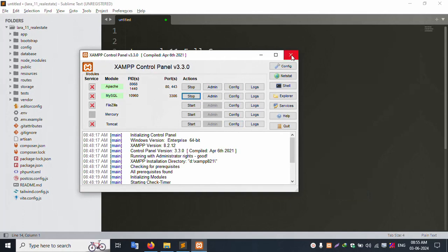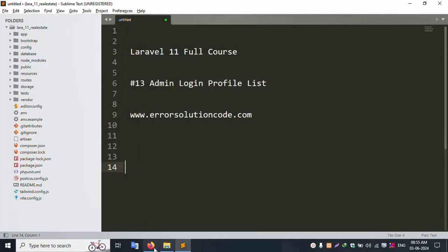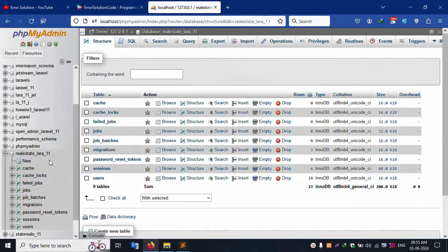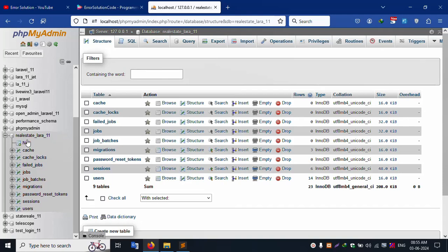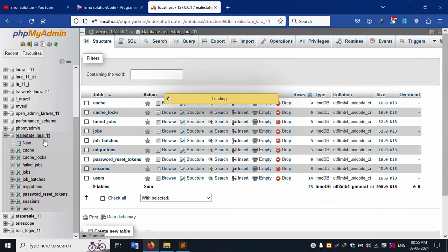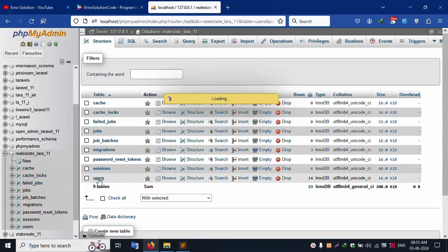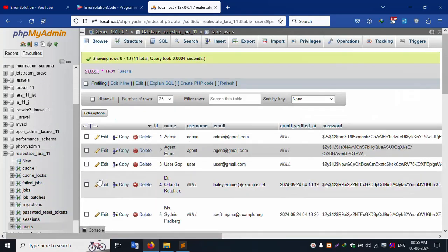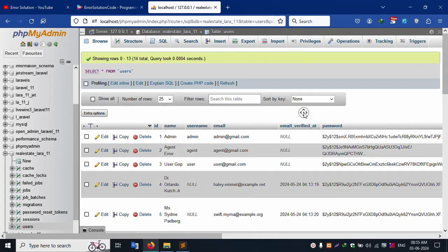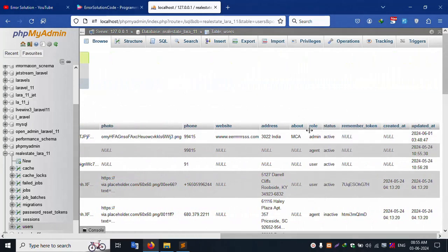First of all, my XAMPP server is already started — Apache and MySQL. This is already running at localhost phpMyAdmin. Inside this, the database name is 'real_estate_laravel_11'. Inside this database there are a lot of tables. Click the user table — inside this table the login credentials are available. Admin, password is '123456', and the role is admin. Roles available are: admin, agent, and user.